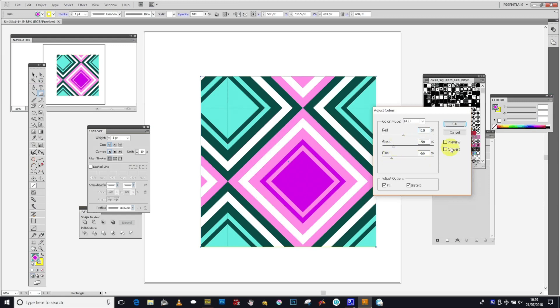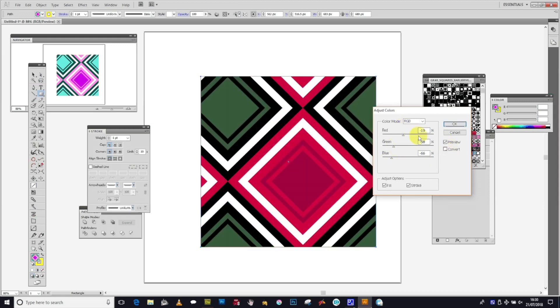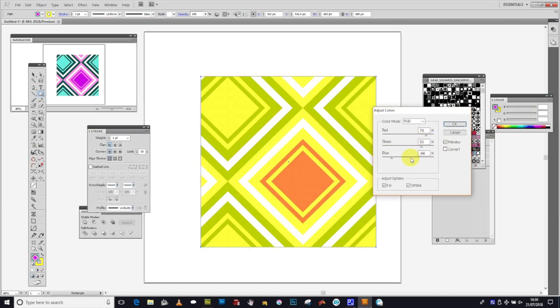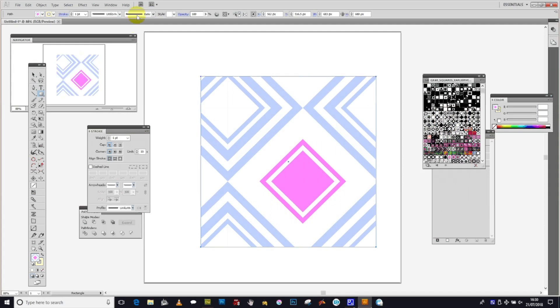Adjust Colors option. Make sure you've got the preview on, otherwise you can't actually see the change. You can make it red or yellow or more green, then click OK.